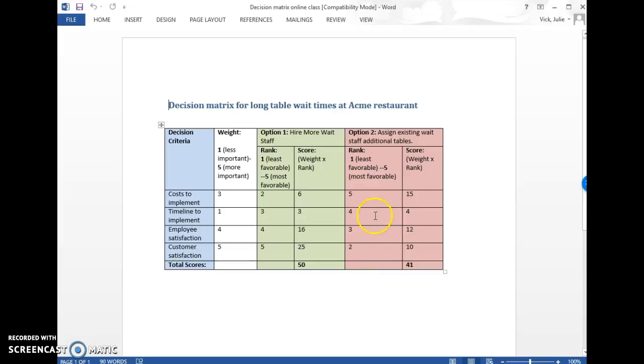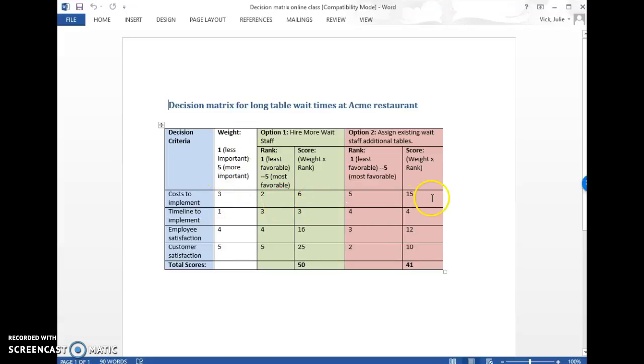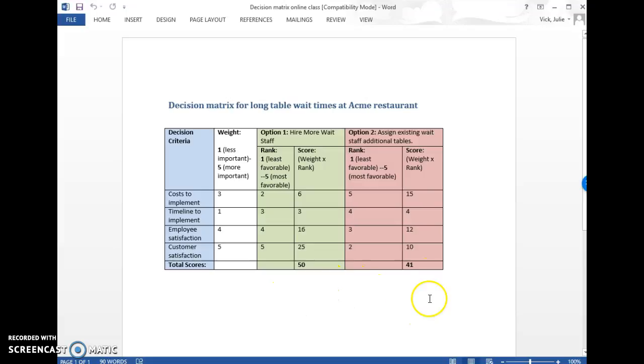So then once you have everything ranked, you go through and multiply it. So cost to implement was weighted at three times this rank of two and it became a six. And then three times five over here is 15. And then you add up each in each column. And then it should give you an idea of which option is looking better according to your criteria and your weights.